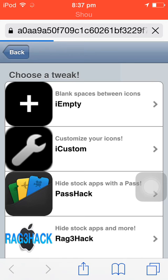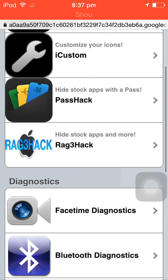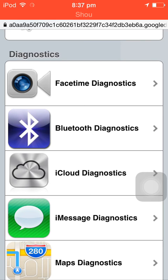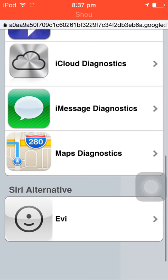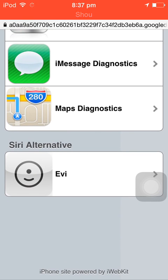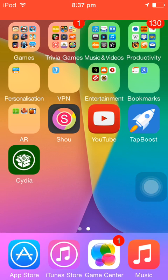All the famous tweaks such as imti custom pass hack, Rack 3 hack, FaceTime Diagnostics, Bluetooth Diagnostics. And you even have a siri alternative, this is not a gb. It is actually pretty cool. So yeah, that's pretty much it.